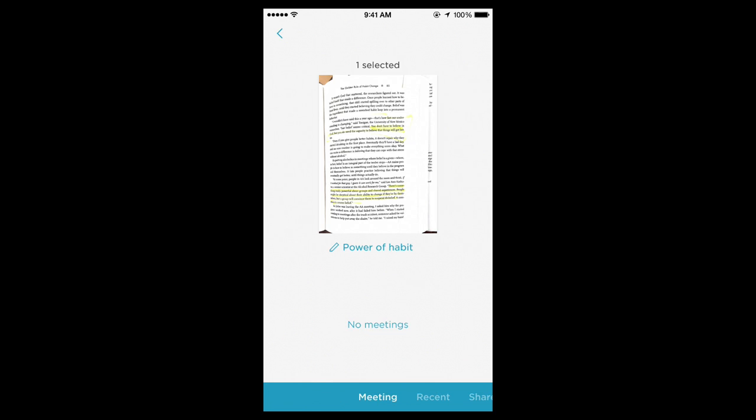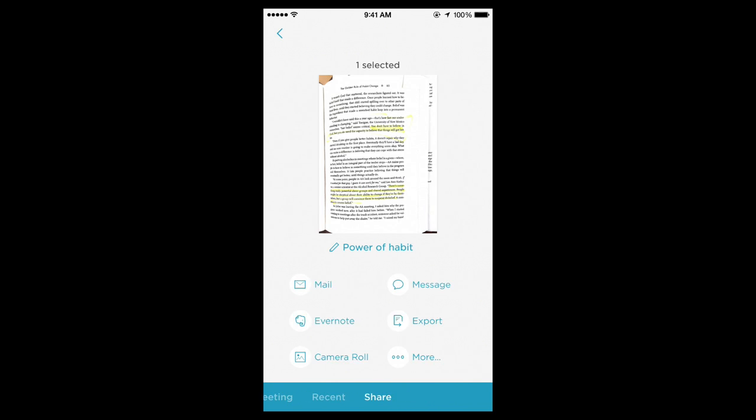If you swipe again over to the left, you've got meetings. I don't have any meetings with other people scheduled today. But if I did, it would show one of those meetings, and I could tap that meeting and then send that scan to someone that I have a meeting with. I'm just swiping left and right there.